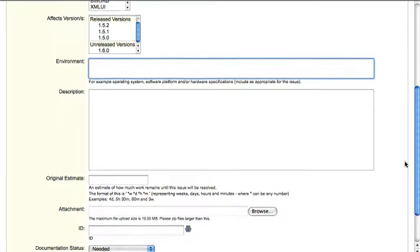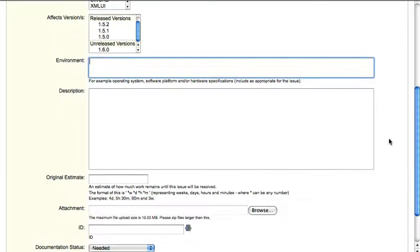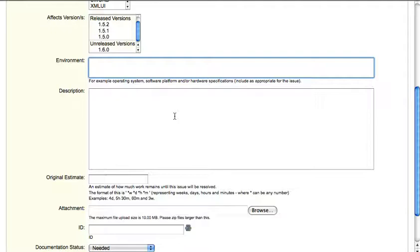The description of the bug is the most important one. It's where you really lay out how you experience the bug, which actions you had to take before it occurs. Try to paste in any exception reports that have arisen during this bug.